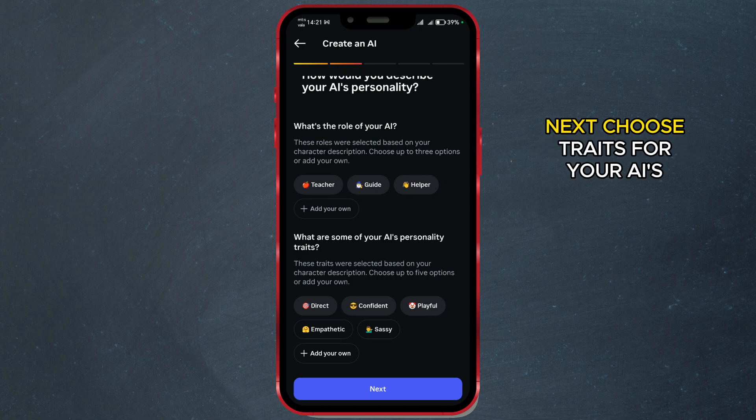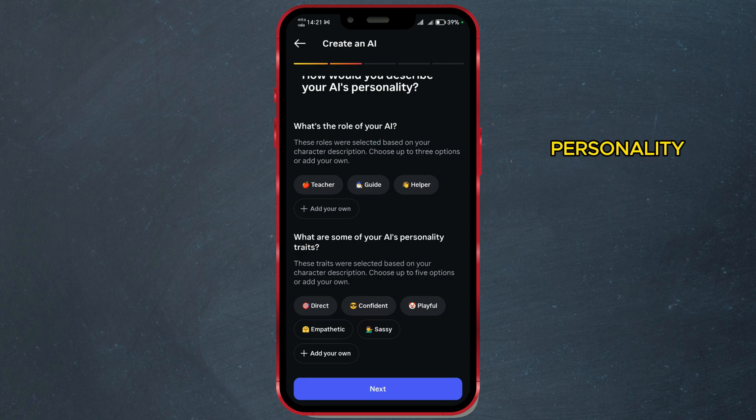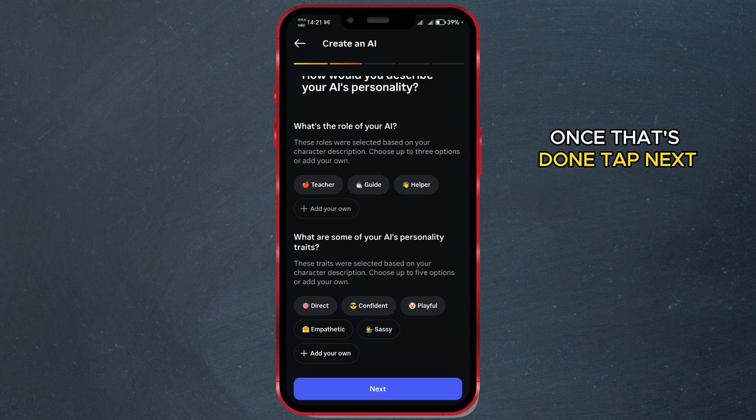Next, choose traits for your AI's personality. Once that's done, tap next.